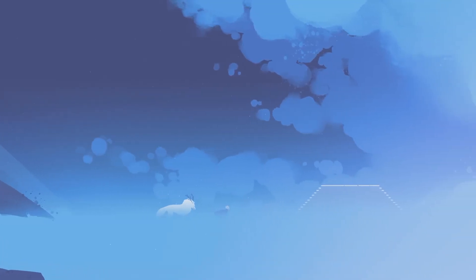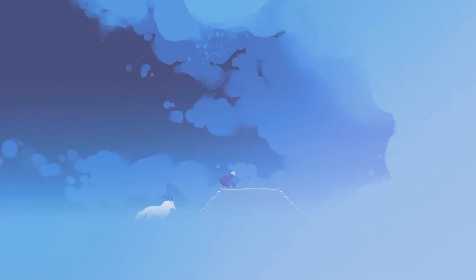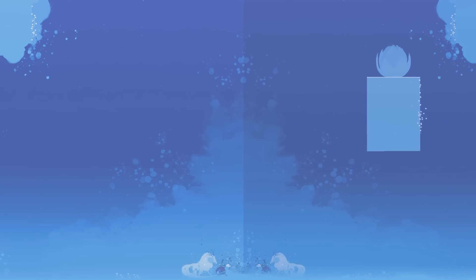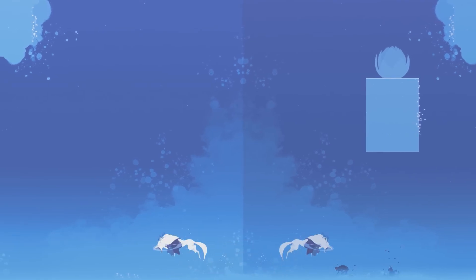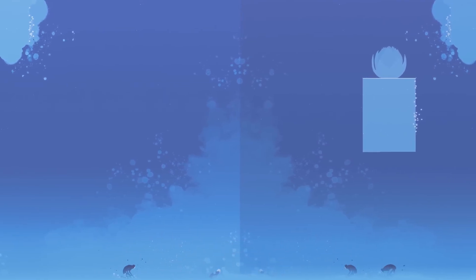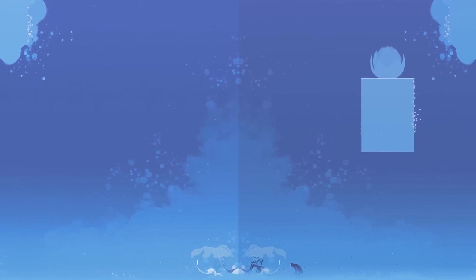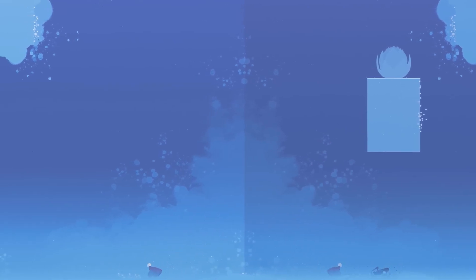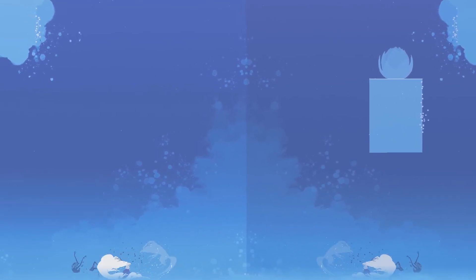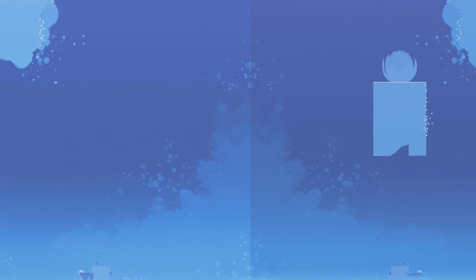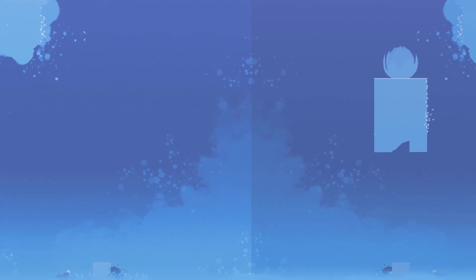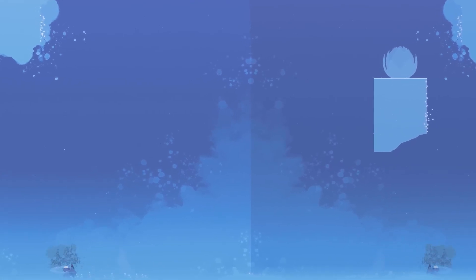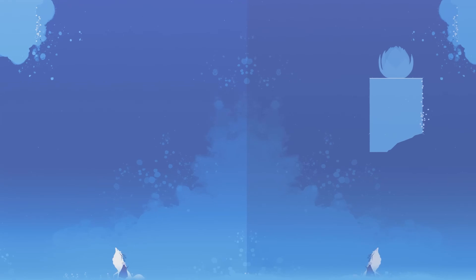At its core, Neva is a story about loss, resilience and the enduring power of connection. The narrative follows Alba as she navigates a world consumed by darkness, accompanied by her wolf companion. The simplicity of this premise belies the emotional depth that unfolds over the course of the game. The absence of traditional dialogue allows the story to be interpreted through action, expression, and environmental cues. This approach not only enhances immersion, but also invites players to project their own experiences and emotions onto the characters.